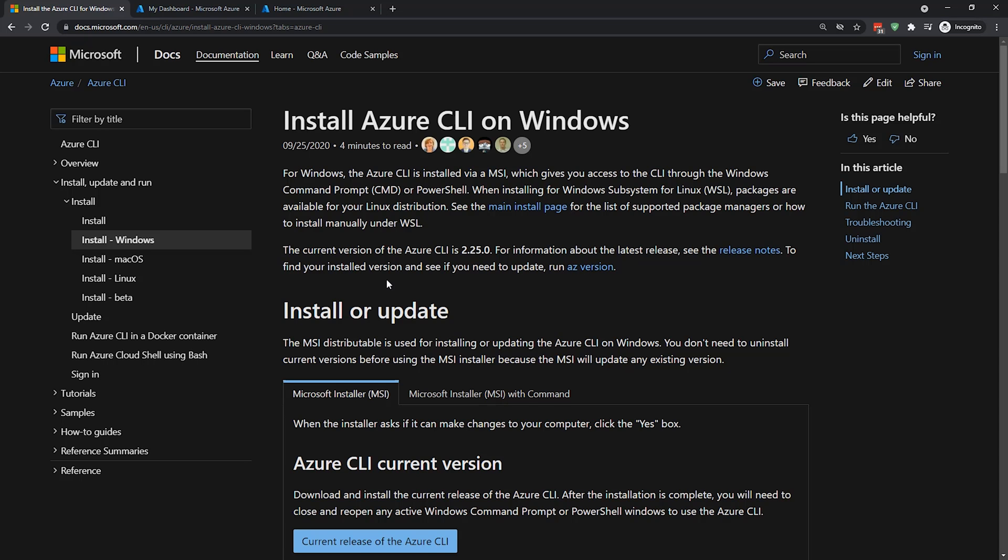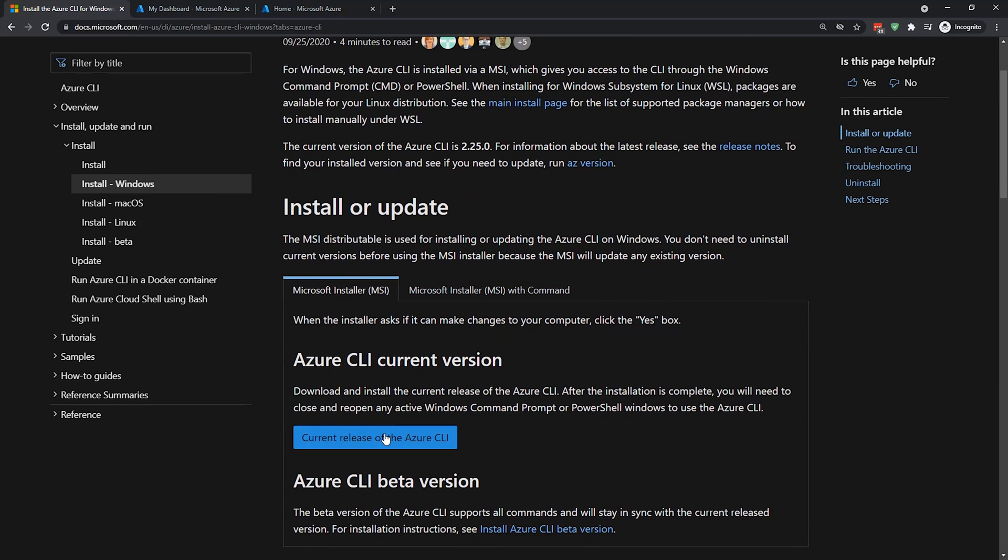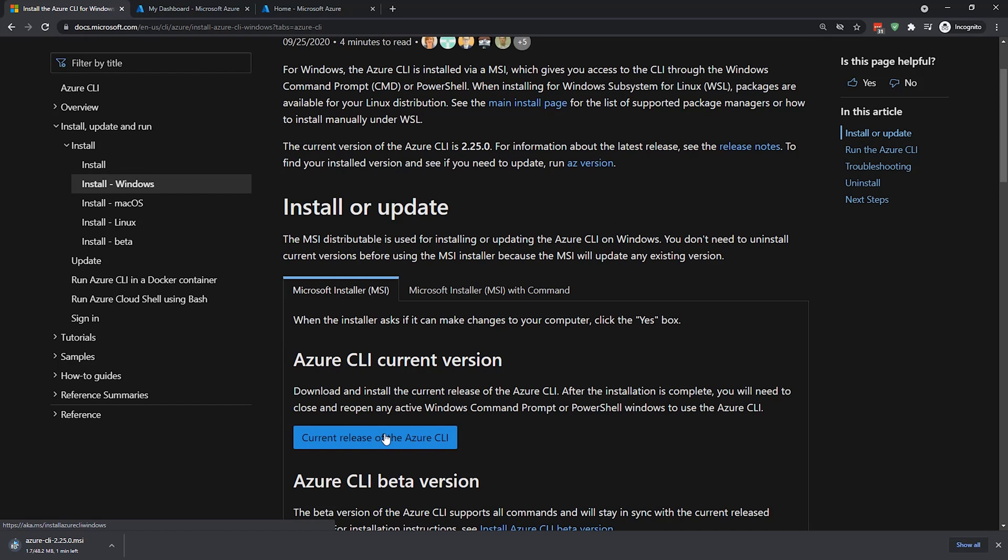To install the Azure CLI on your local machine, you use the Microsoft docs page for the Azure CLI install. The link to that is in the resources for this particular video. In this case, I have the Azure CLI for Windows. And if you scroll down a little bit here, there is a current release of the Azure CLI. If I click on that, it will download a pretty stock standard MSI install file.